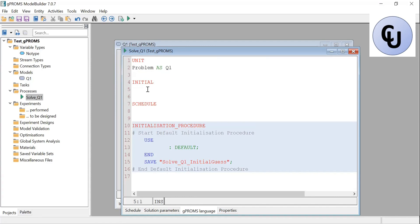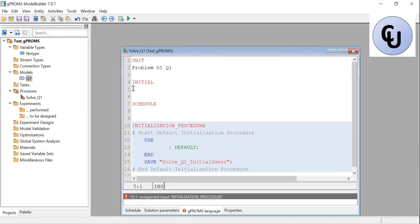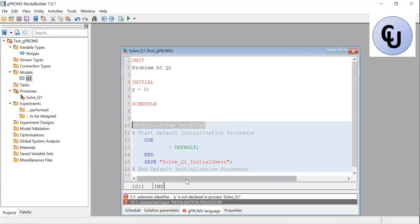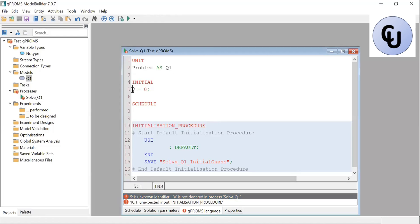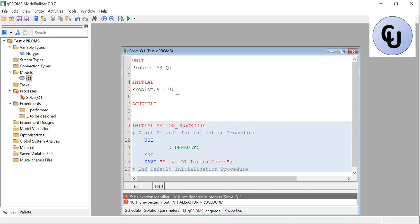This is very important: to have access to the Y variable — which was declared inside the model — I cannot just say y equals 0 directly; I'll get an error saying Y is not declared. I need to connect to the model and grab Y from there using dot notation. So I use problem.y, which means go inside the model called 'problem' and grab variable Y. Once I do problem.y, the error is gone.